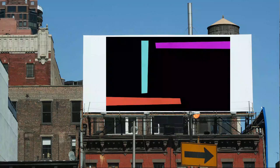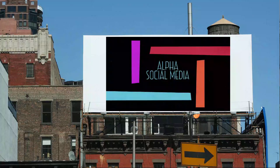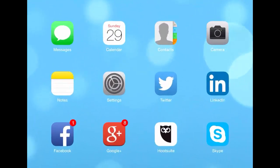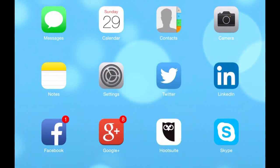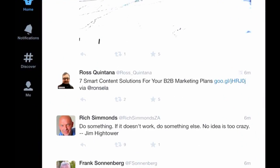Do you know how to use the quote tweet on Twitter? Watch this video to find out more. Hi, it's Jeff at Alpha Social Media with another recording of a mobile device function. And we want to focus on Twitter and we want to talk about the quote tweet.